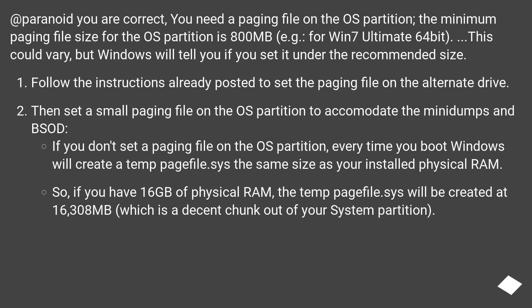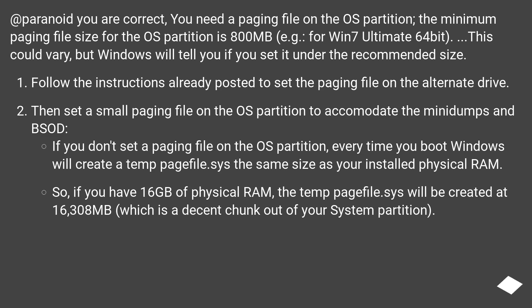If you don't set a paging file on the OS partition, every time you boot Windows will create a temp pagefile.sys the same size as your installed physical RAM. So if you have 16GB of physical RAM, the temp pagefile.sys will be created at 16,308MB, which is a decent chunk out of your system partition.